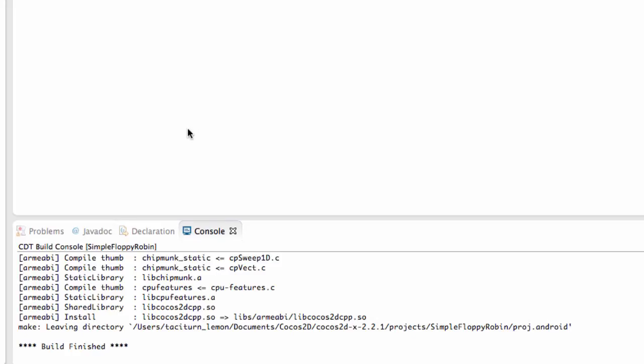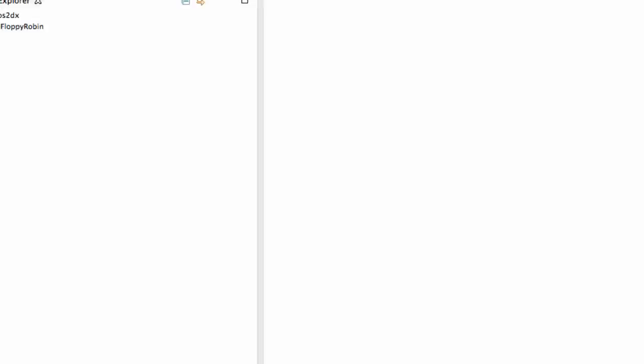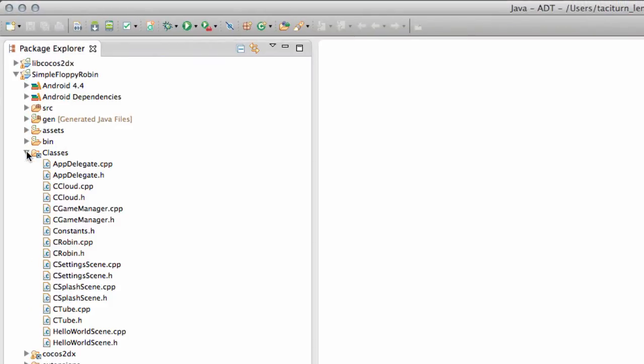Okay, so the compiler's finished. We've got Make leaving directory. Everything seemed to work okay. You can see that our Project Simple Floppy Robin is here. Our classes are listed in here.